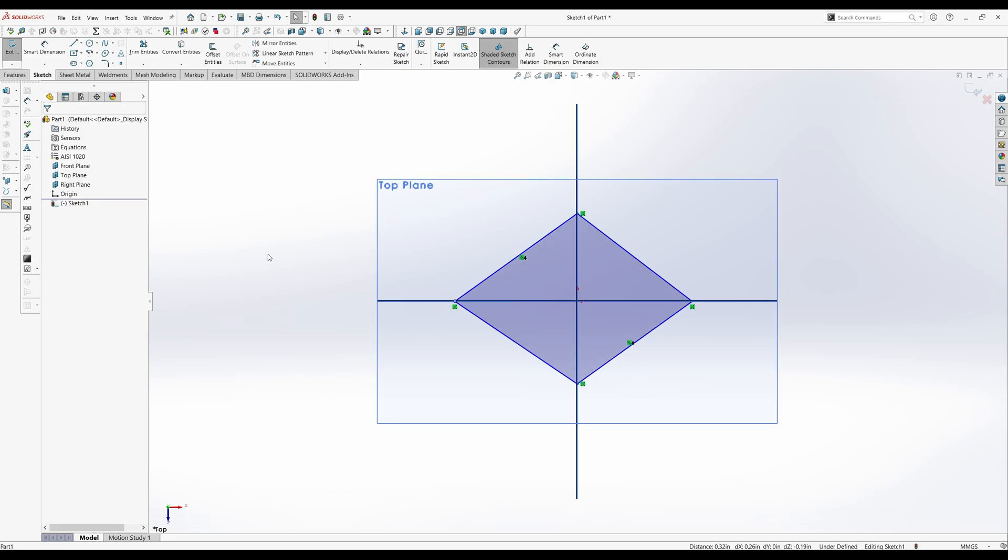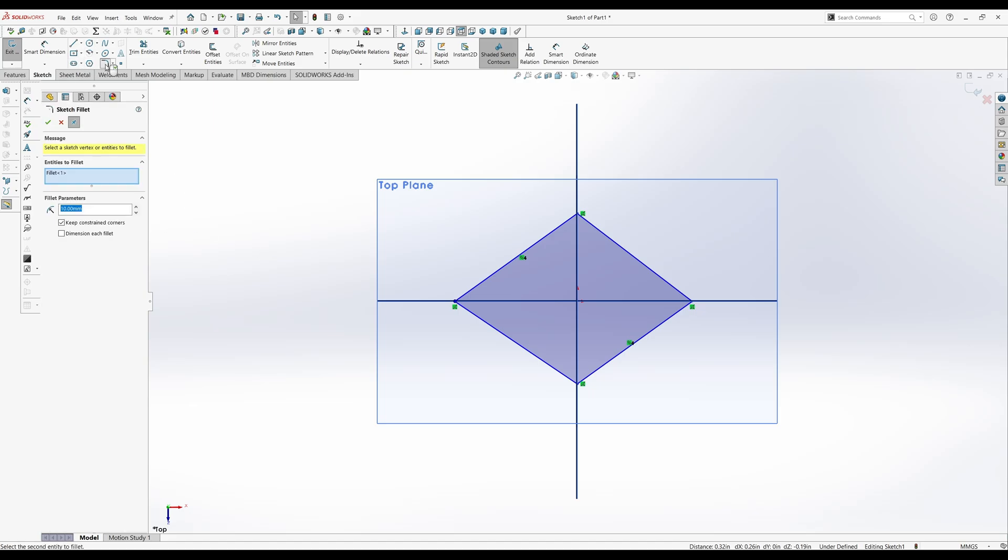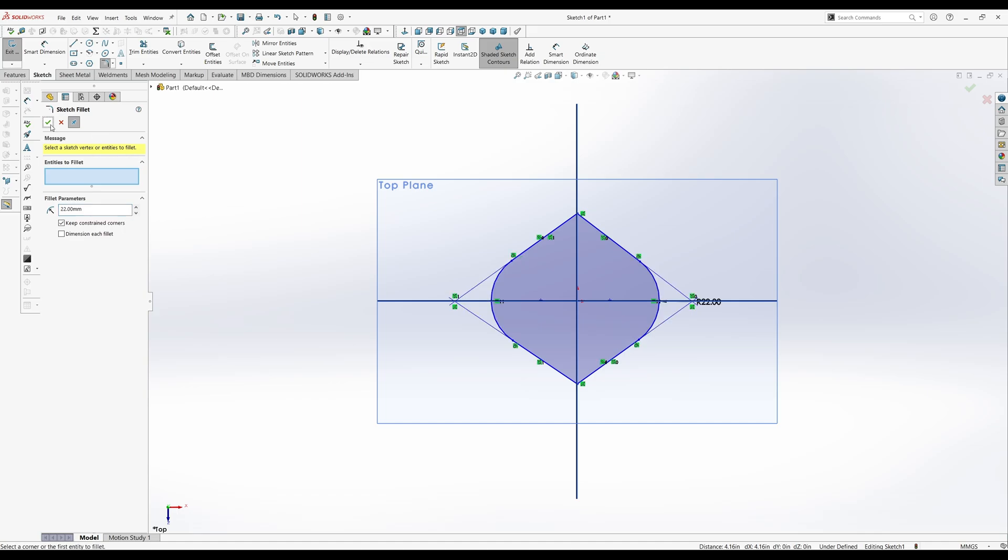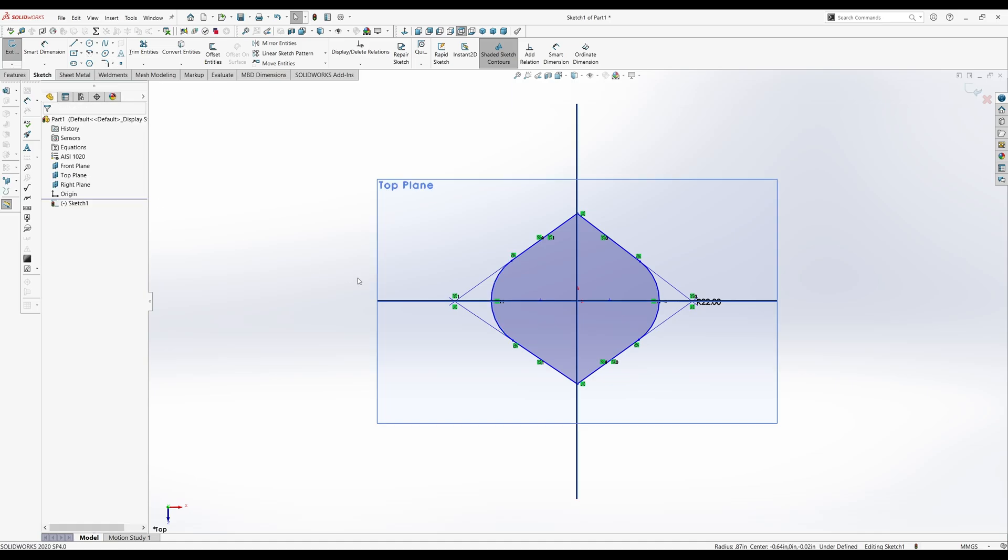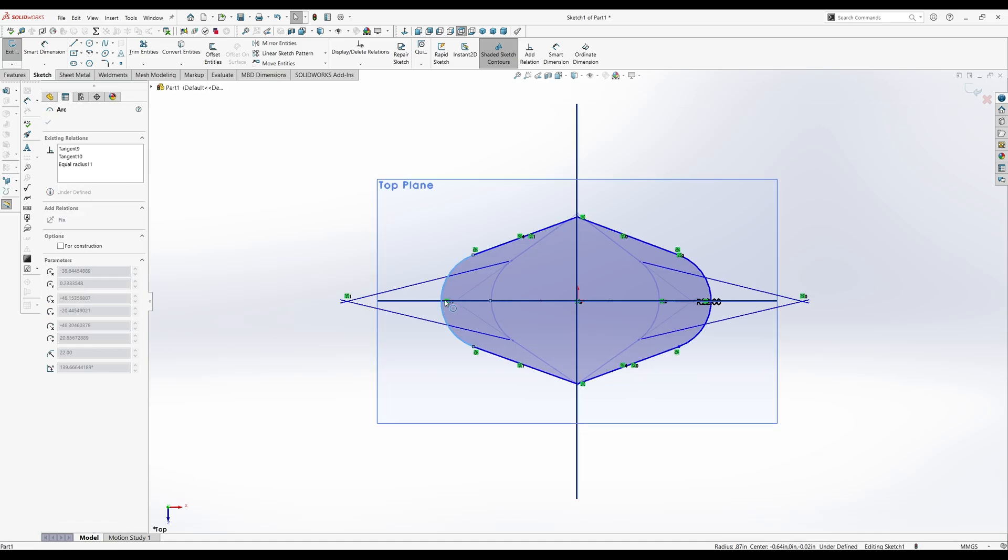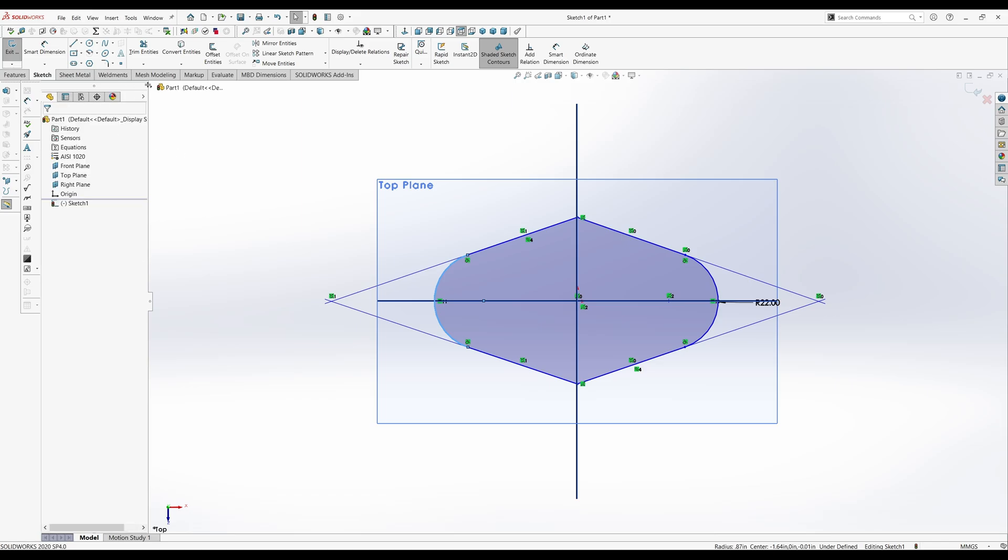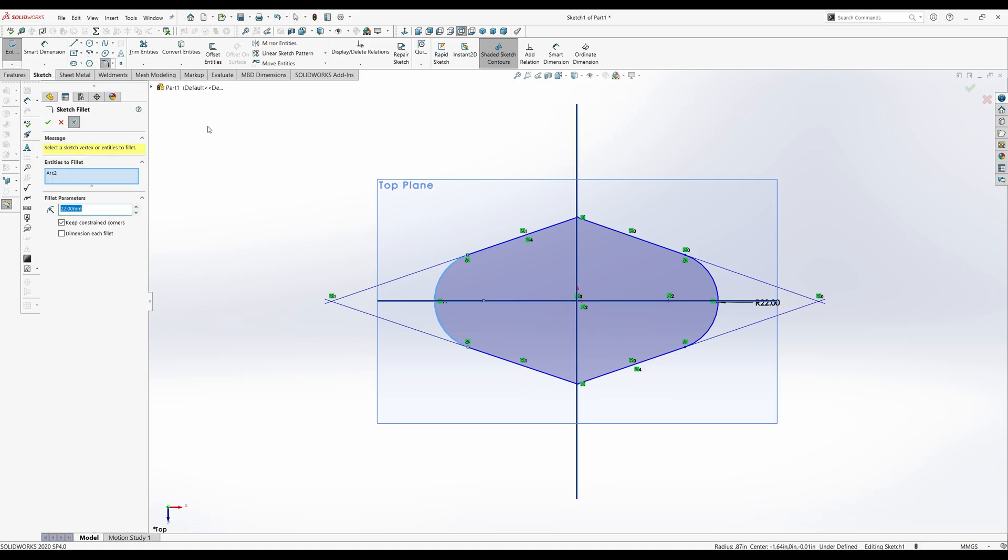So we know the arcs on the outside. There's two of them here. They are 22 millimeters. And then we have two other arcs up here, R40.